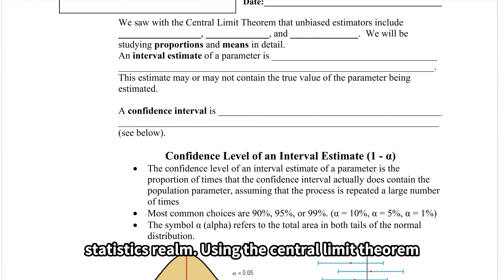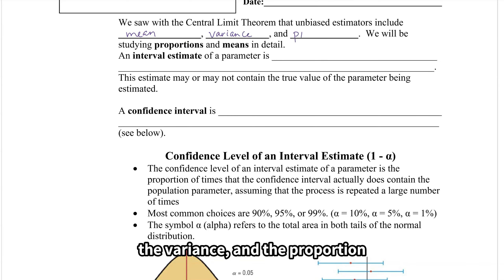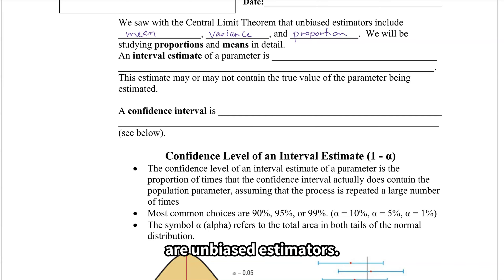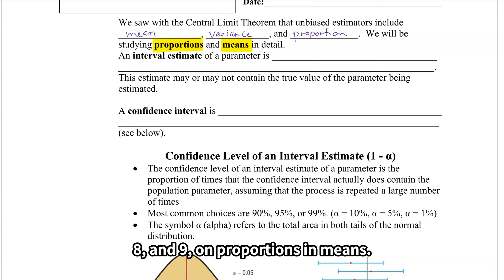Using the central limit theorem, we see that the mean, the variance, and the proportion are unbiased estimators. We're going to focus our efforts, at least in chapters 7, 8, and 9, on proportions and means.